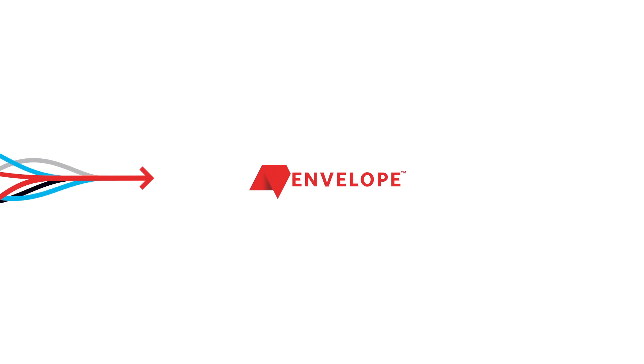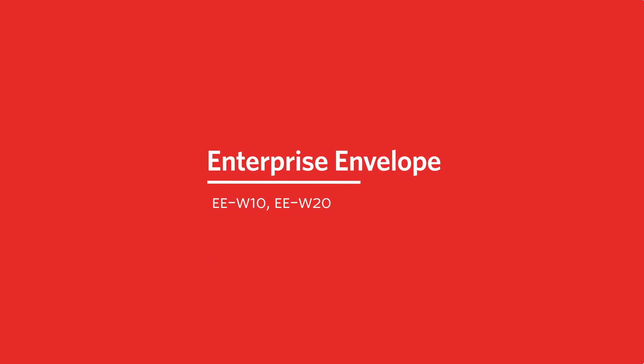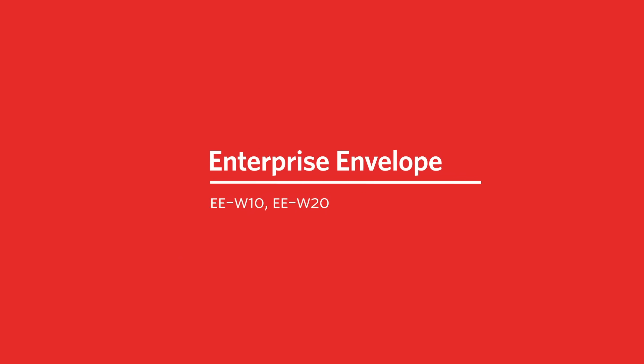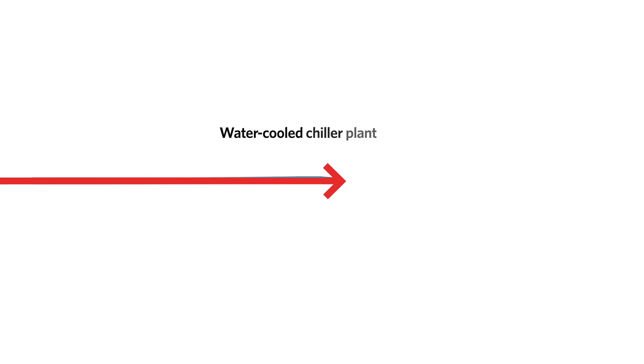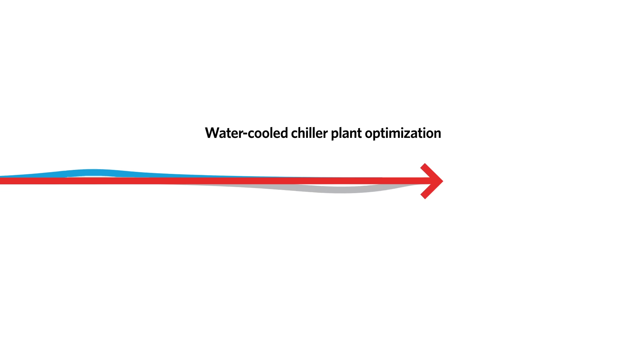Ready to improve your HVAC system? Enterprise Envelope is a highly effective solution for optimizing water-cooled systems.